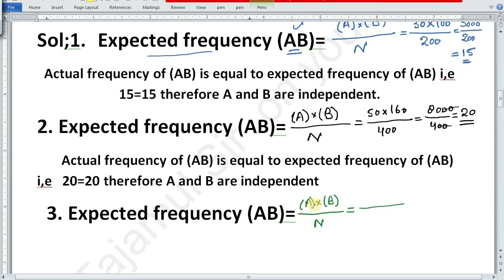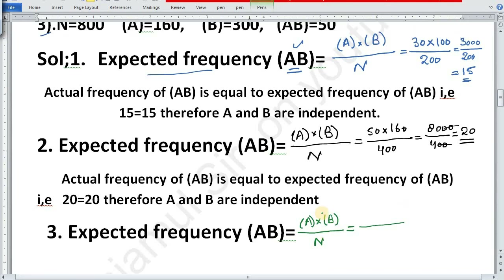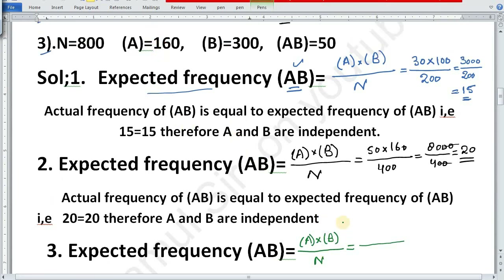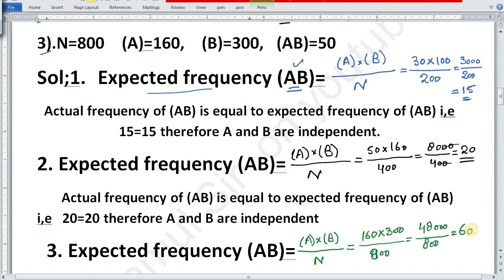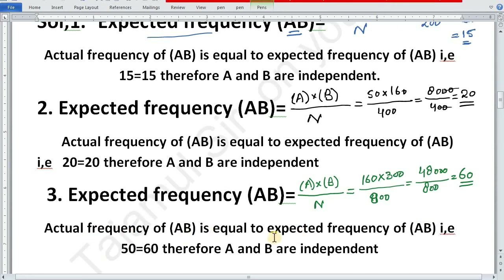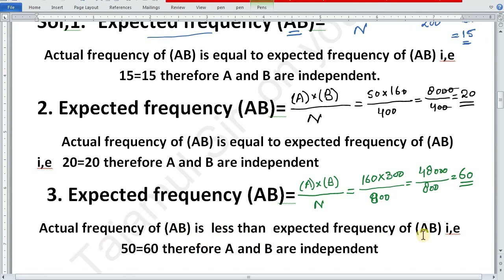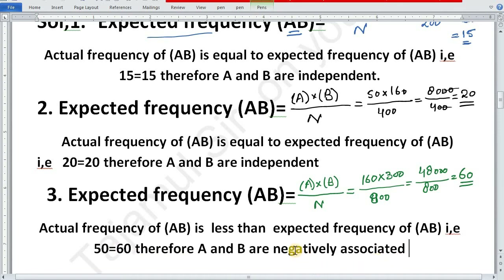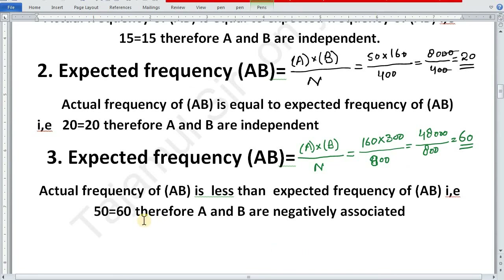Expected frequency of AB equals frequency of A multiplied by frequency of B divided by N. In the third part, frequency of attribute A is 160 and frequency of attribute B is 300, divided by 800. Multiplying 160 by 300 divided by 800 equals 60. Here expected frequency is greater than actual frequency. The actual frequency of AB is 50, which is less than expected frequency of 60. Therefore, A and B are negatively associated.